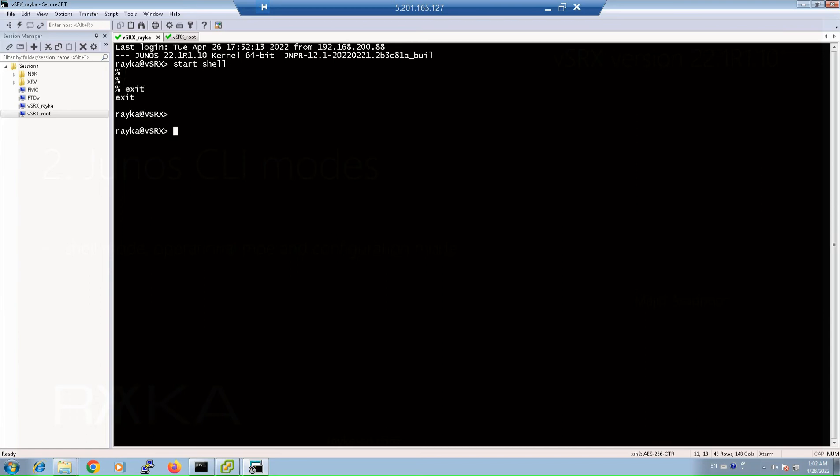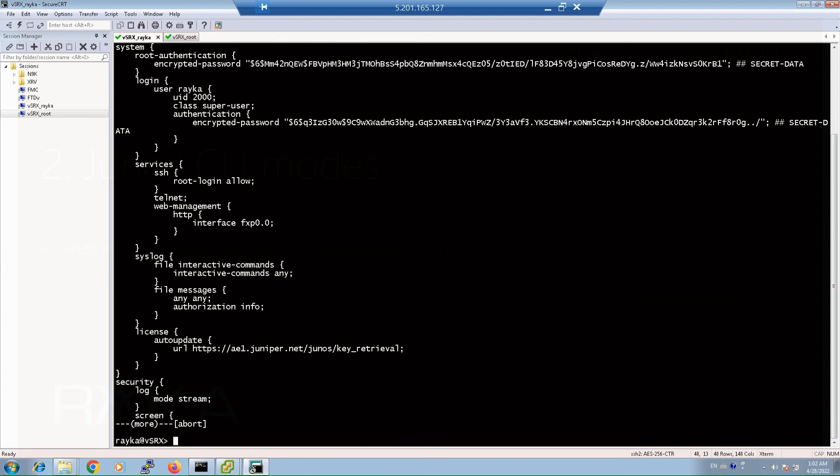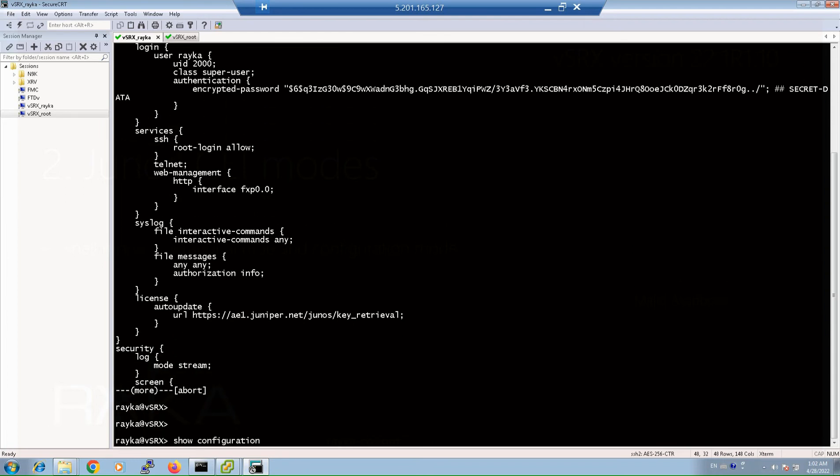The most important command in Operational Mode is show configuration, in which the current active configuration is displayed. Usually, it is easier to display the set version of the configuration, which can be simply copied to the other devices or applied remotely to the device. With the command show configuration display set version of the configuration.